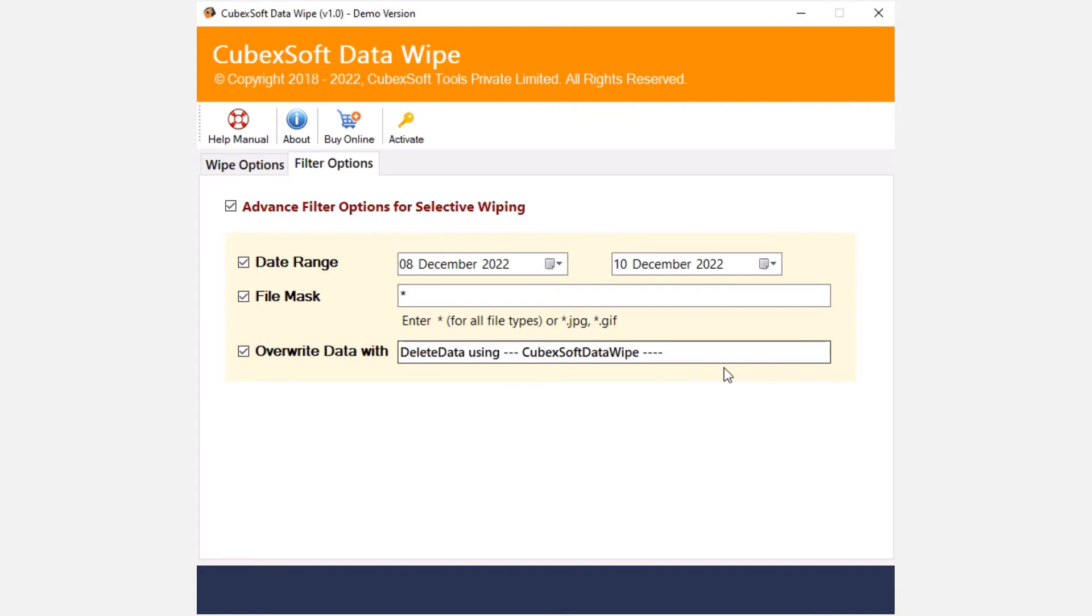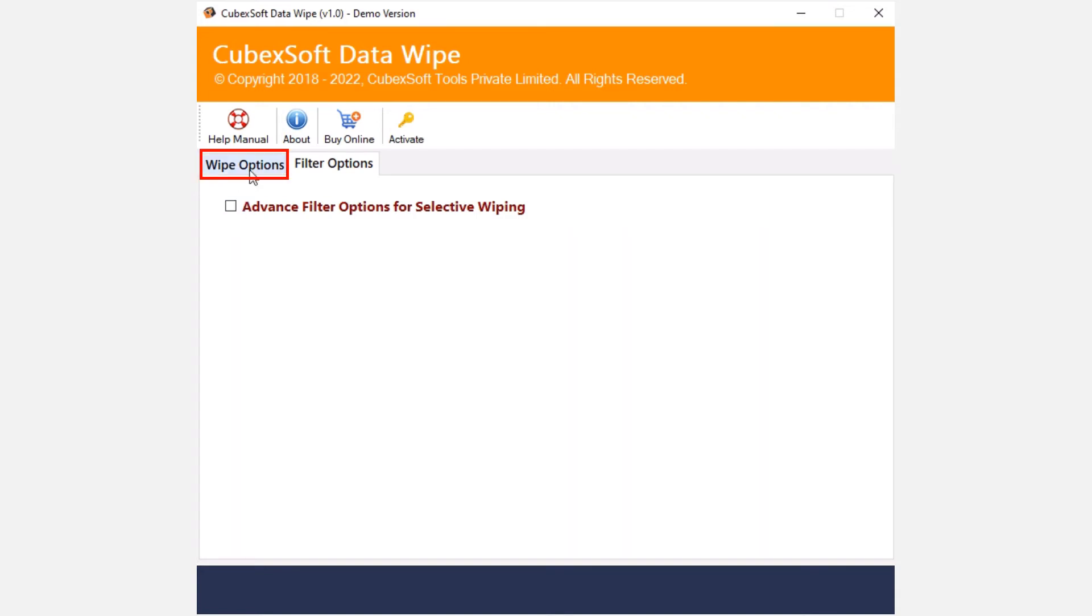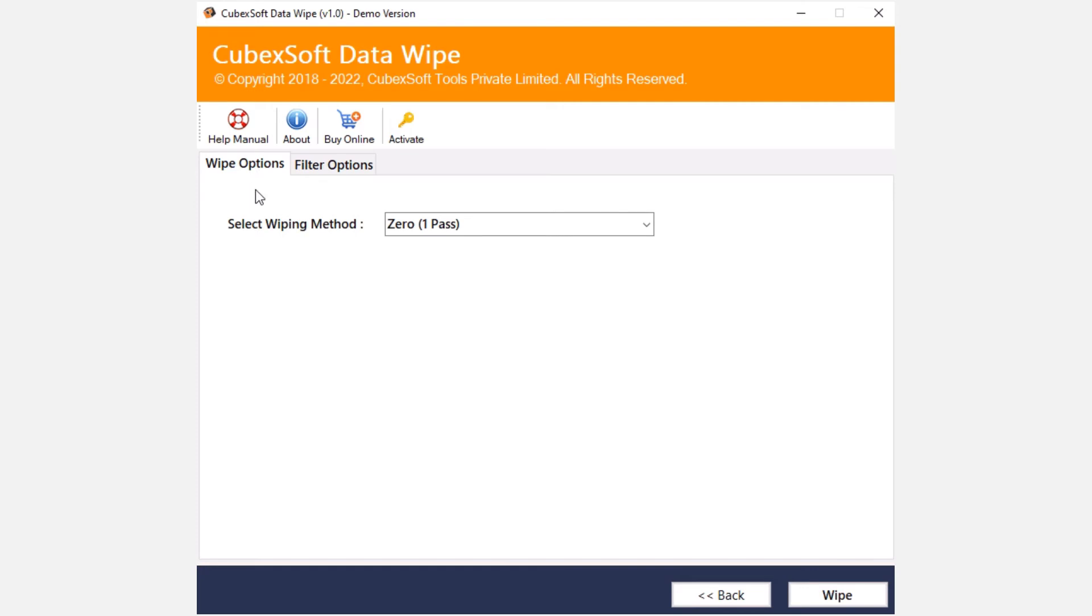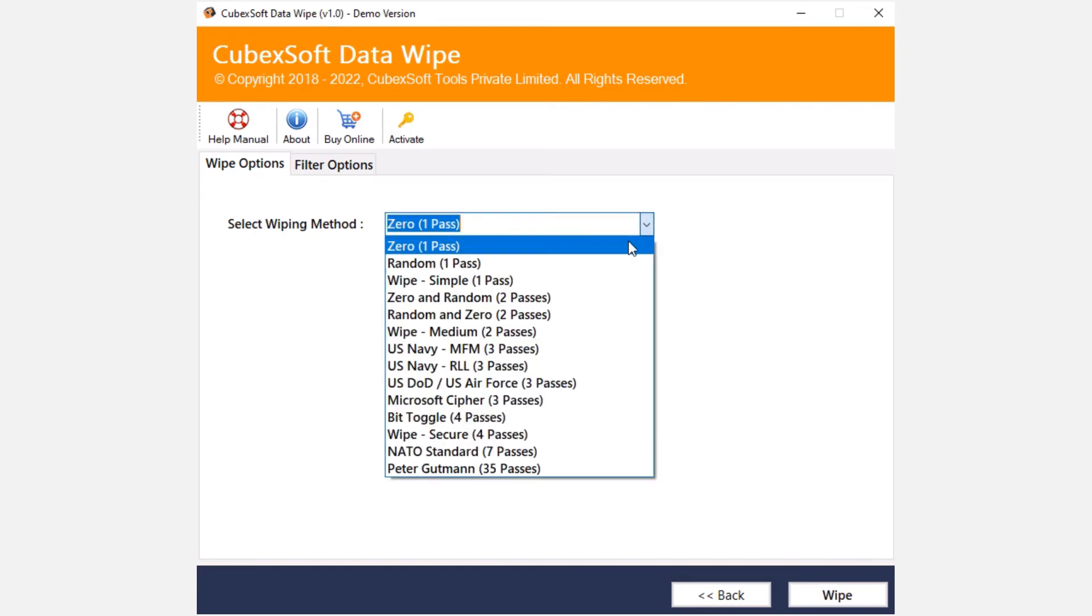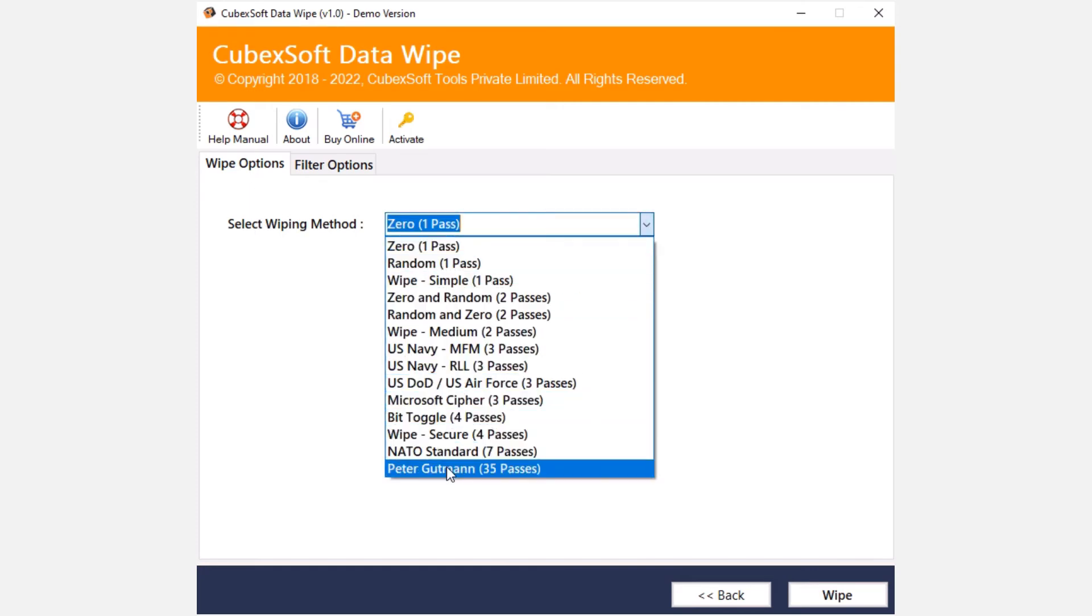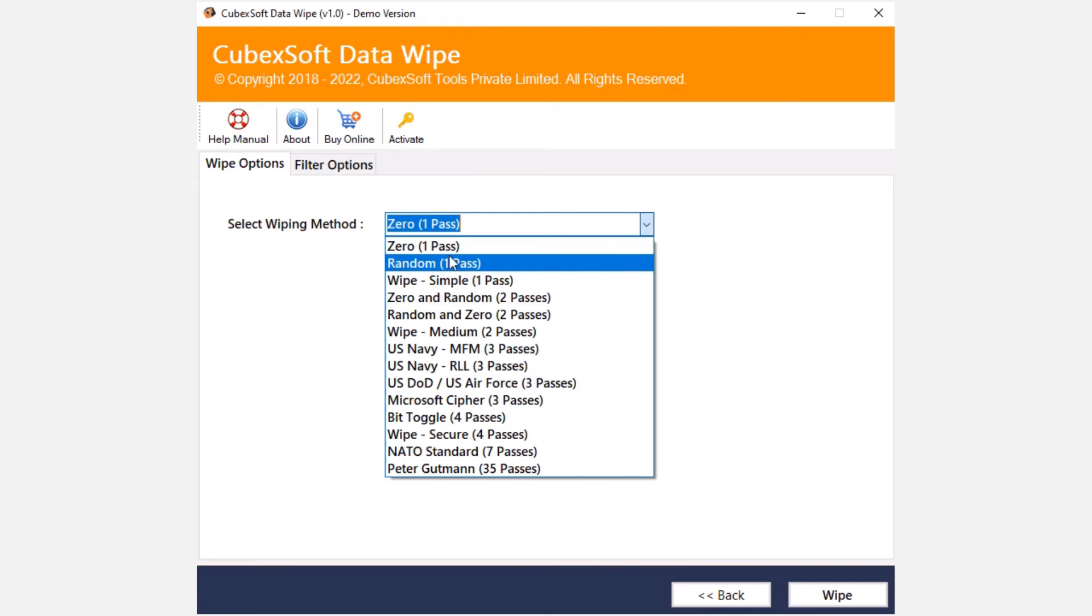Now clear all the filters and go back to wipe options. The tool provides various wiping methods such as zero, random wipe file, and many more showing under select wiping methods drop down list. You can choose any option as per your requirement.